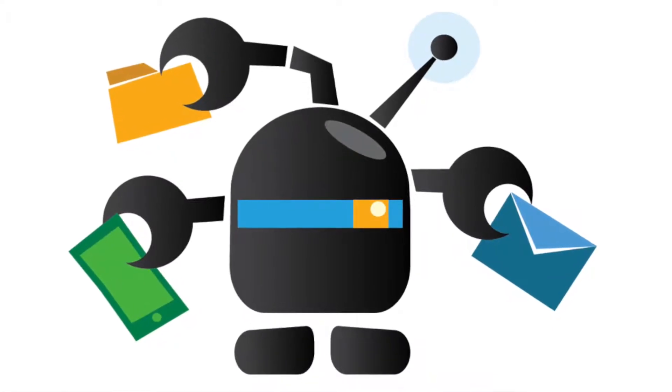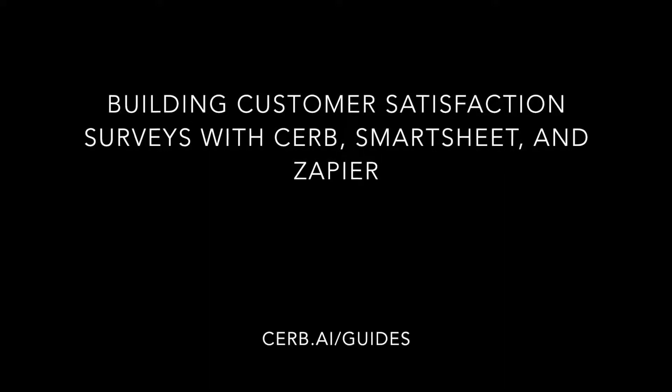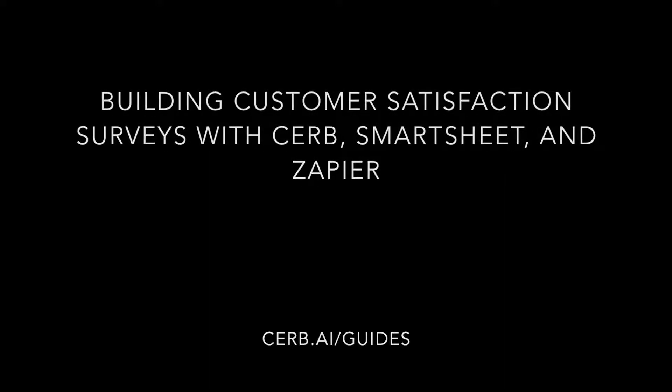CERB brings order to a busy team inbox. Let's build a customer satisfaction survey process using CERB, Smartsheet, and Zapier.